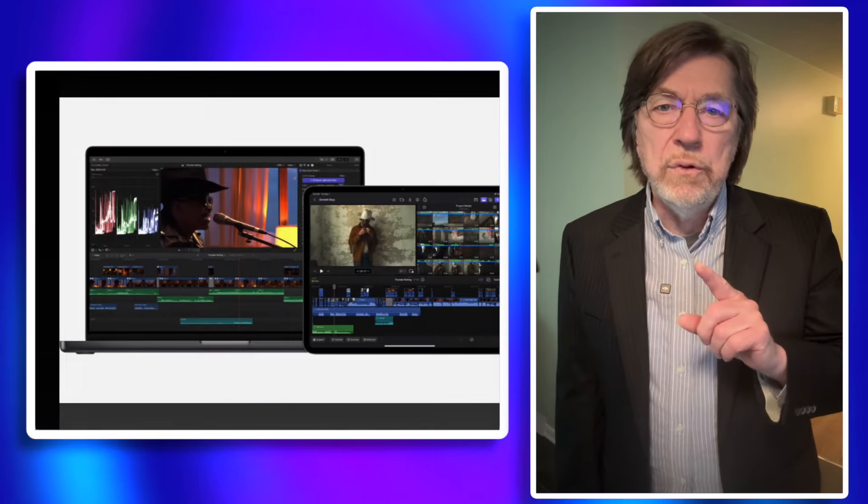These two versions of Logic Pro for the iPad and the Mac have 100% feature parity. These are the features for both the iPad and the Mac version of Logic Pro: Session Players, Chroma Glow, and the Stem Splitter.